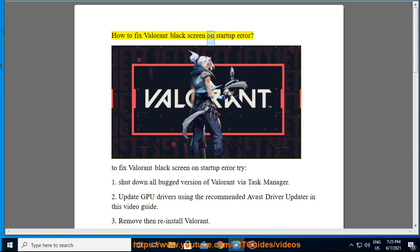How to fix Valorant black screen on startup error. To fix the Valorant black screen on startup error, try the following steps.